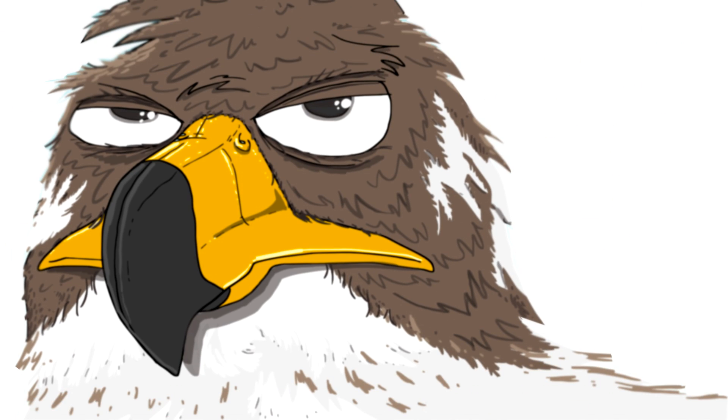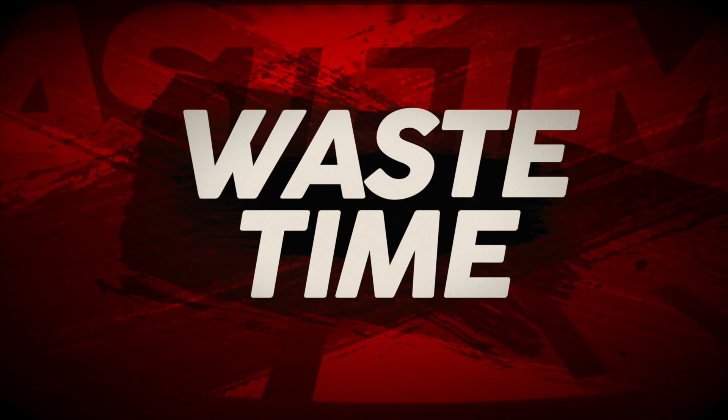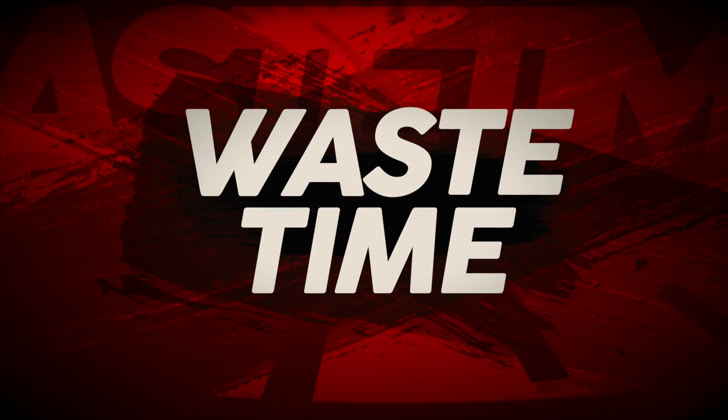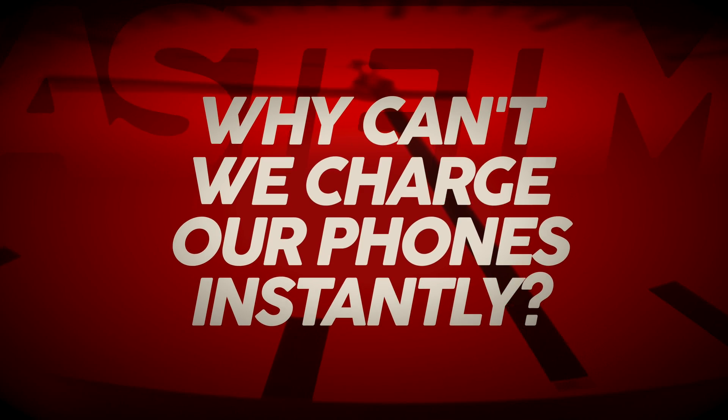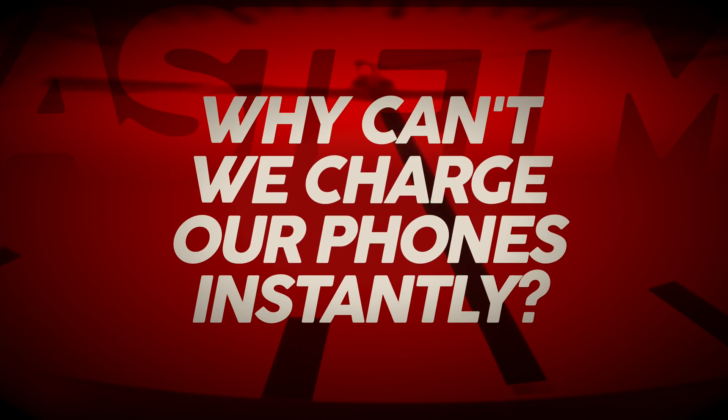Hi folks, it's Falcon, and today on Waste Time, we ask the question, why can't we charge our phones instantly?